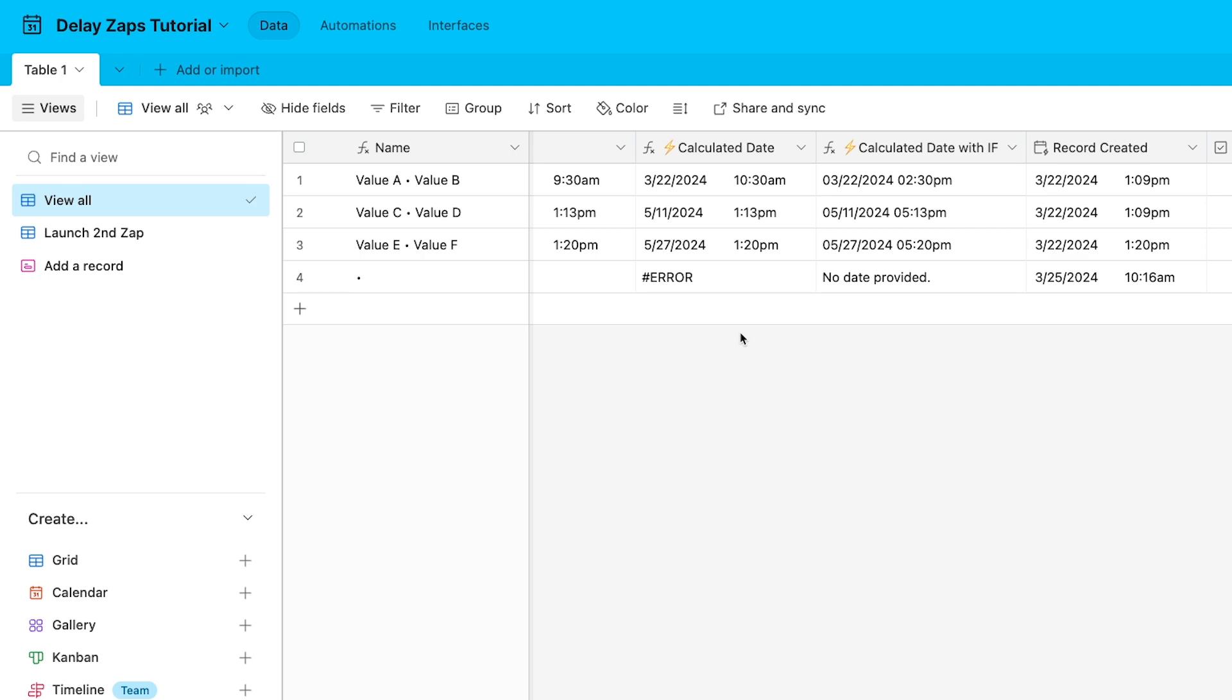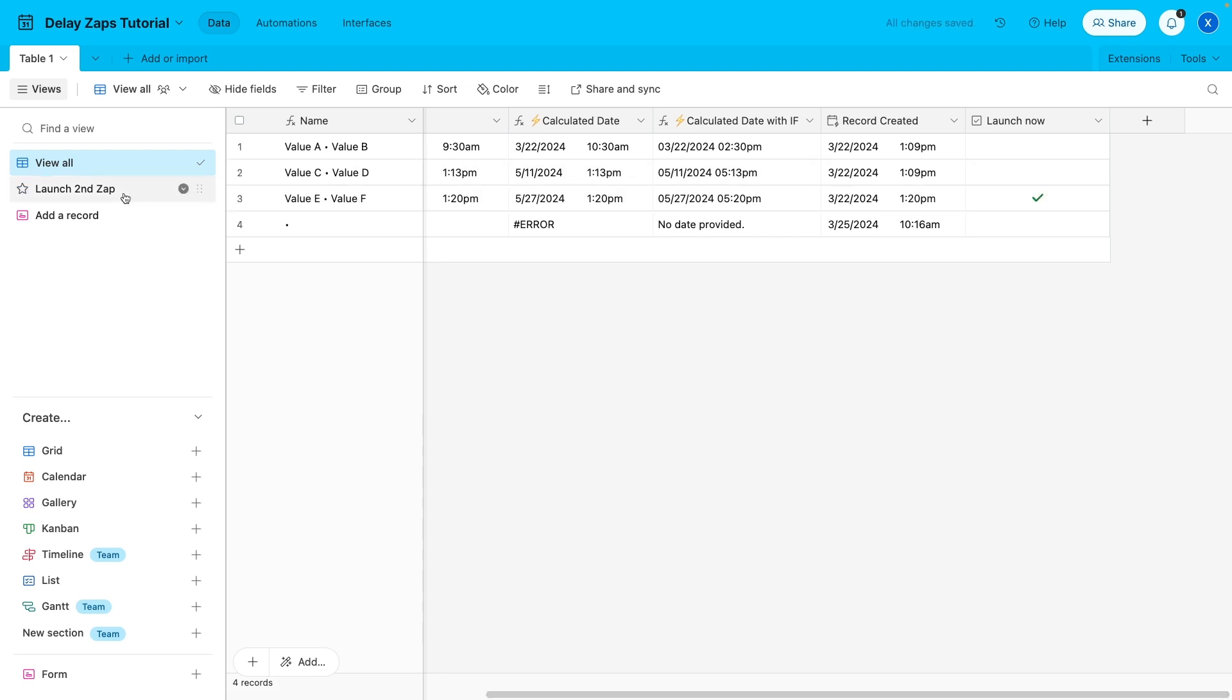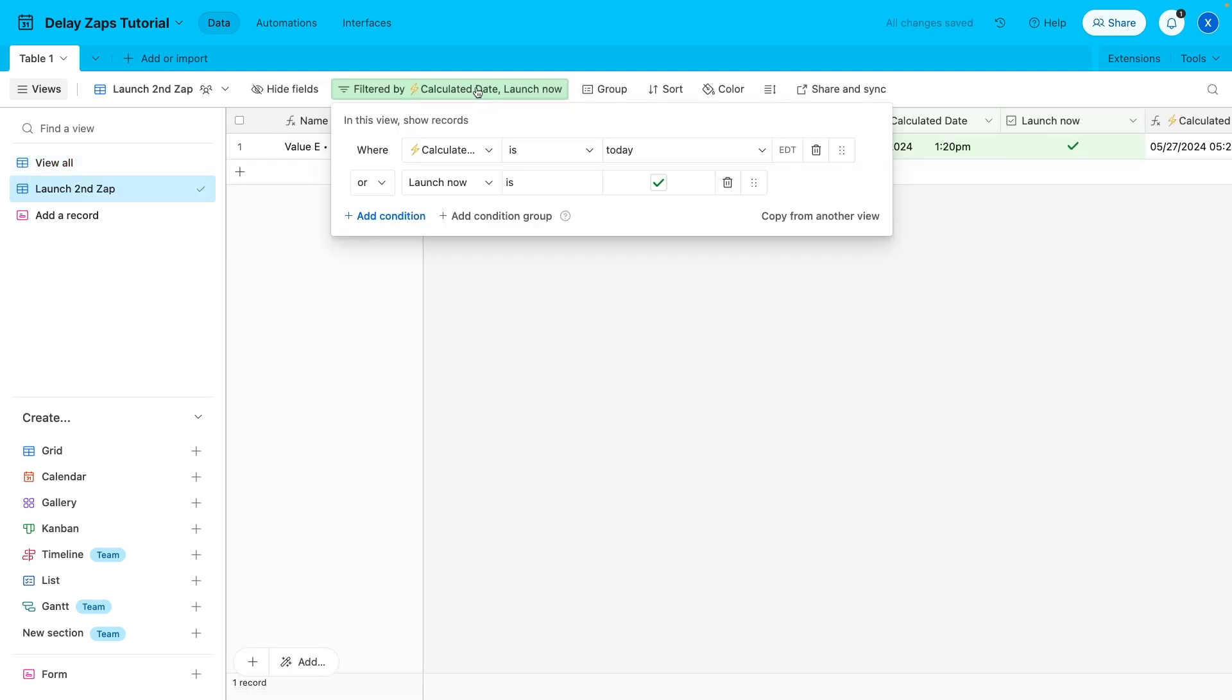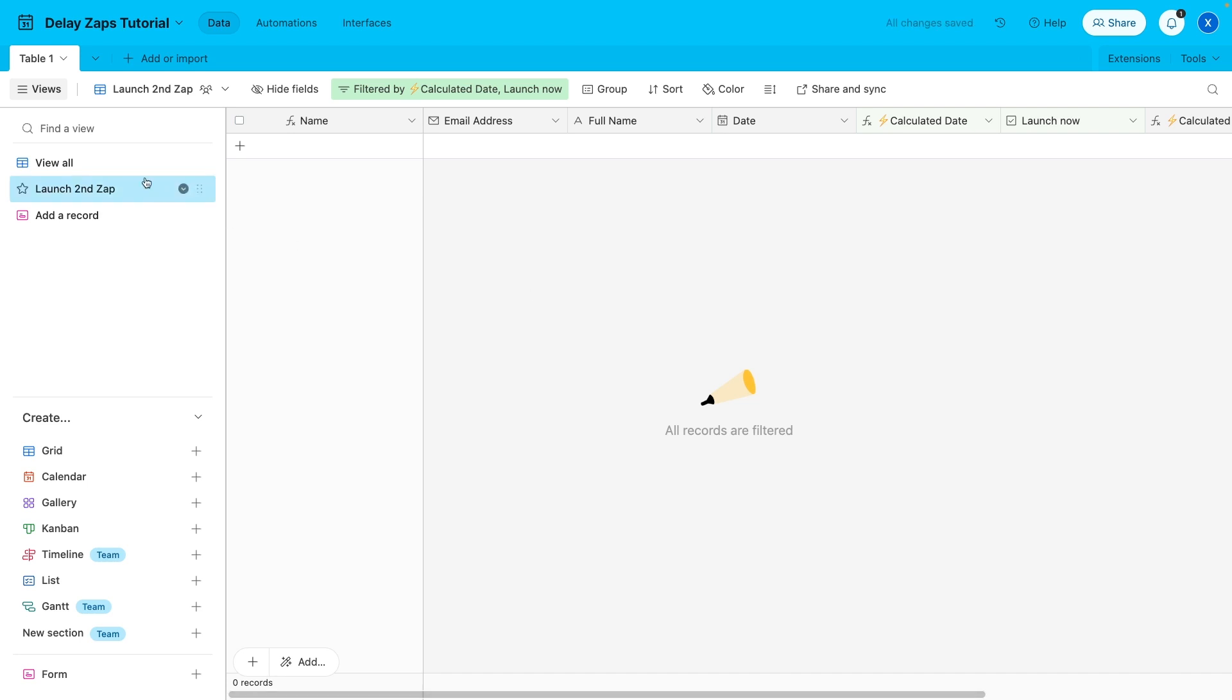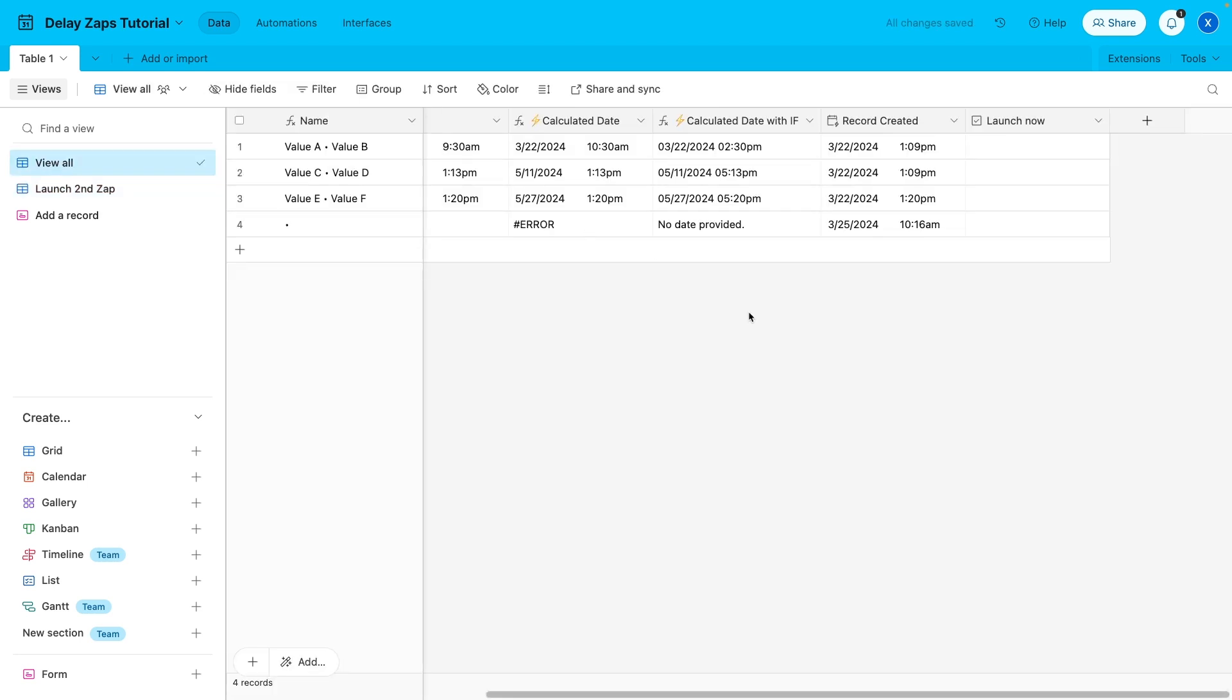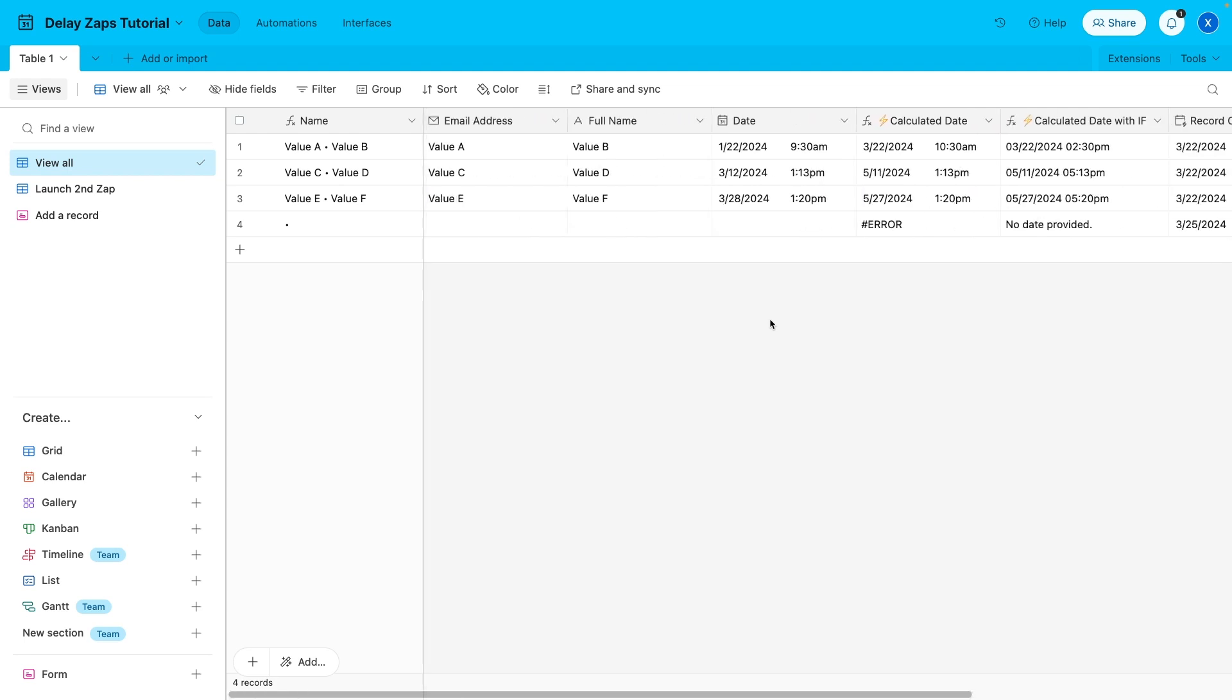Finally, the last field in this template table is a checkbox called Launch Now. This field is optional, but it's a good example of why we like to use Airtable to skirt around Zapier's delay limit instead of using something like Google Calendar. If you change your mind and want to launch the second Zap immediately instead of waiting 60 days, you can just check this box. The second condition in this view's filter will allow any record that has been manually checked off. With Airtable, you can easily set up multiple filter conditions for a record to enter a specific view.